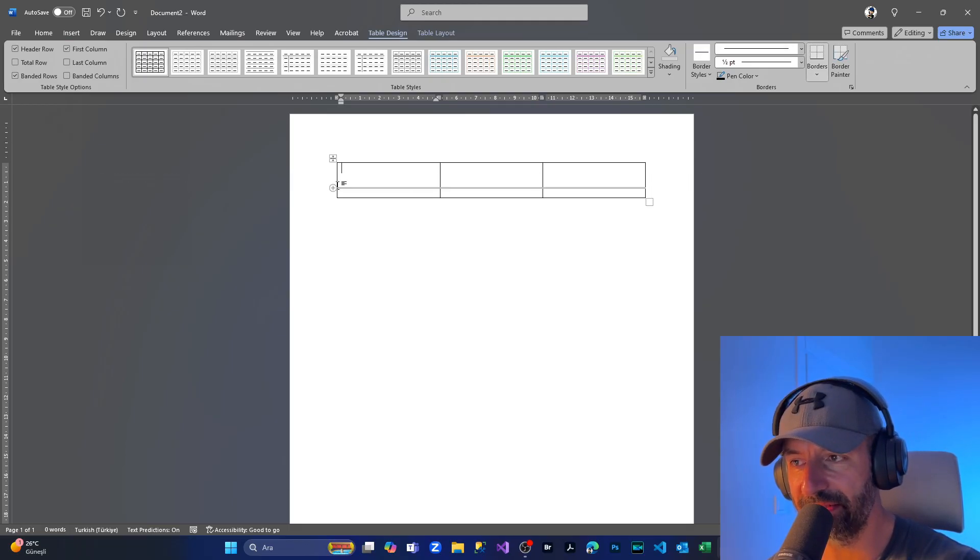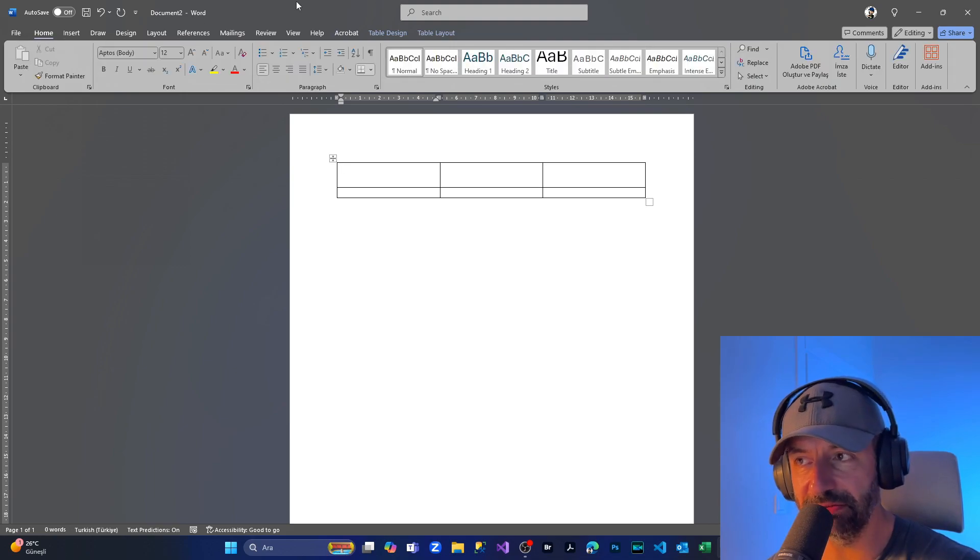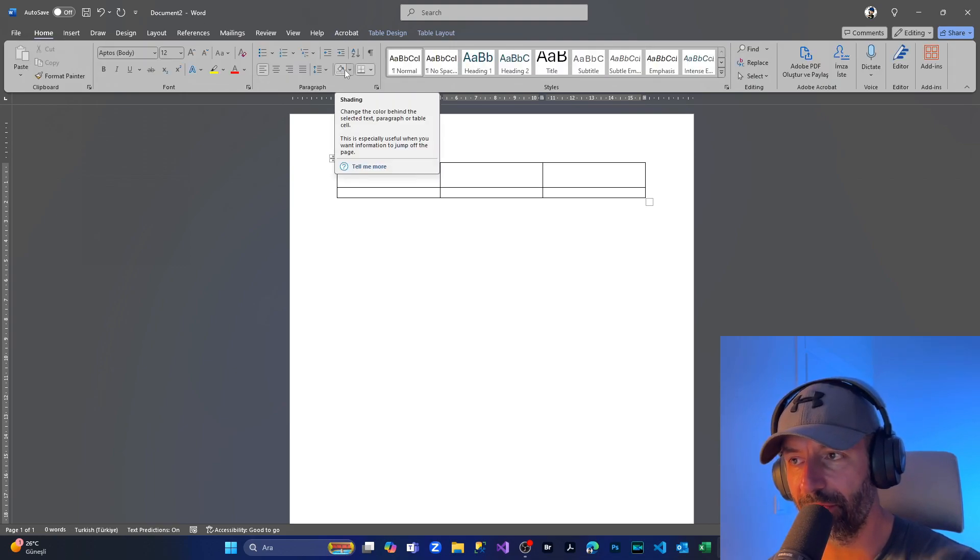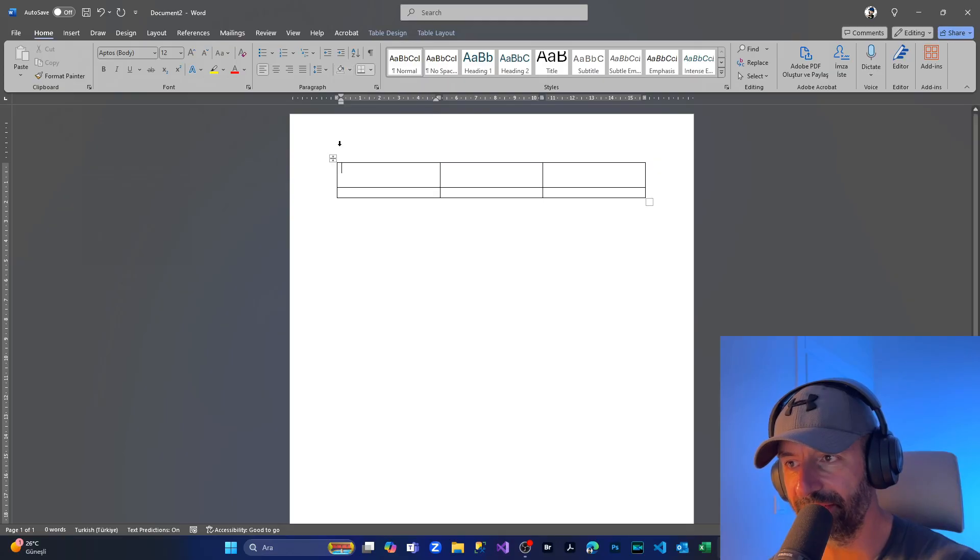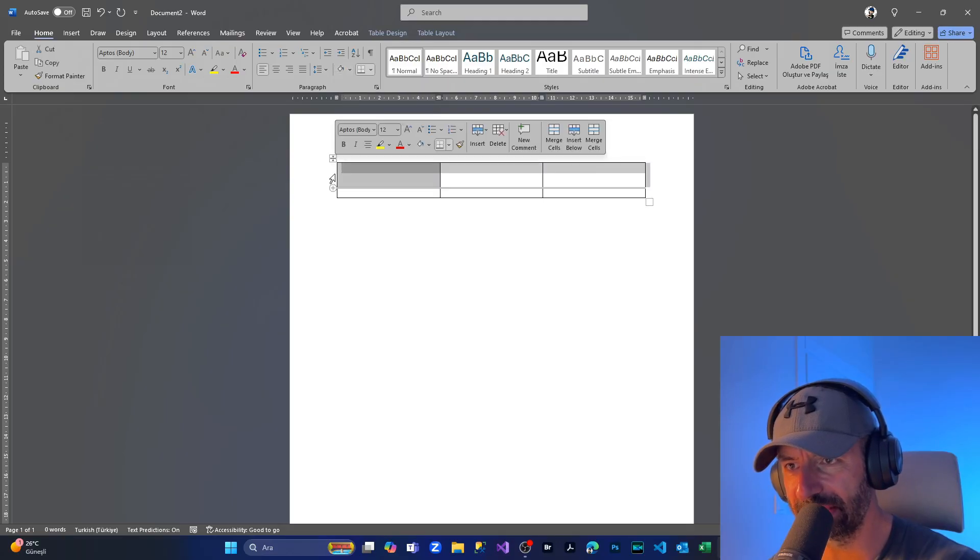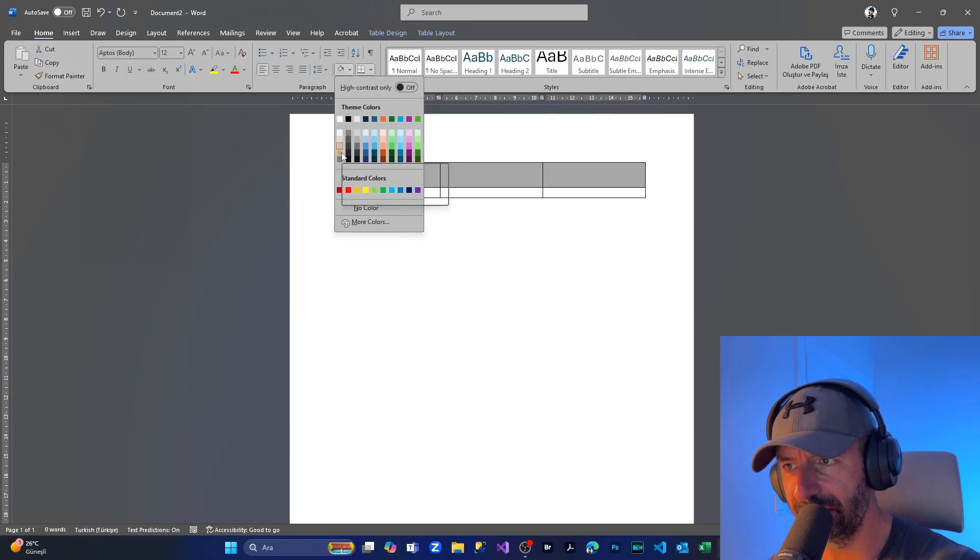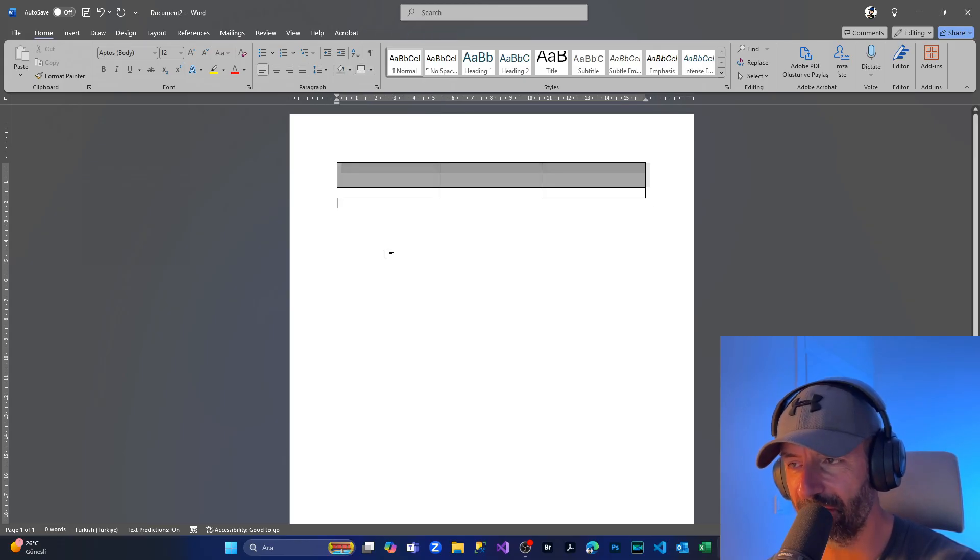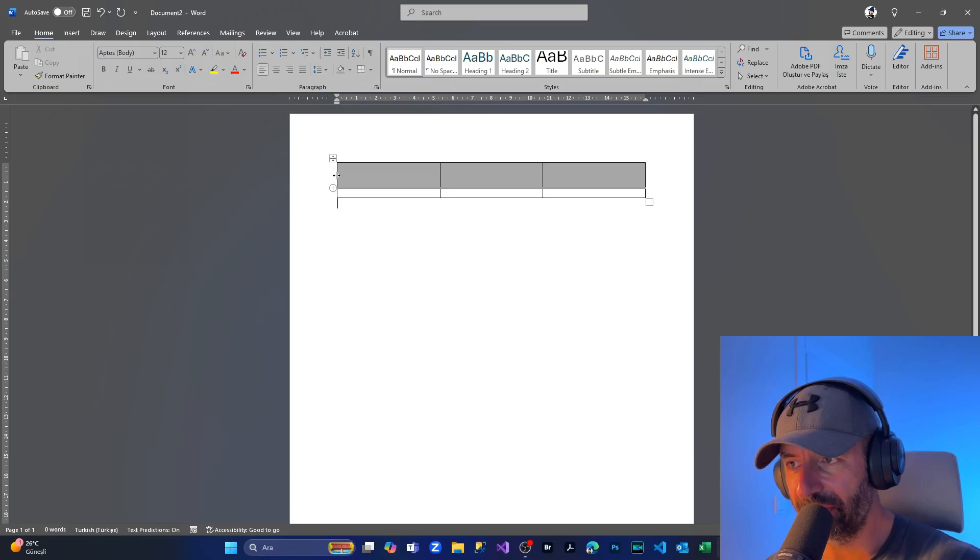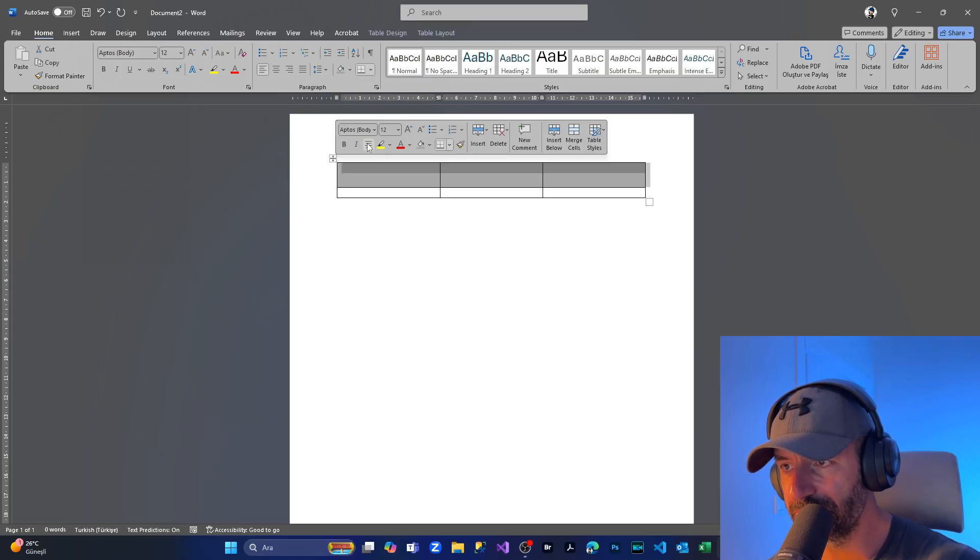Now I'll open the header section. From the Home section, we're coming to Paragraph. I'm going to select the entire row and I will make it a little bit dark gray, like this.